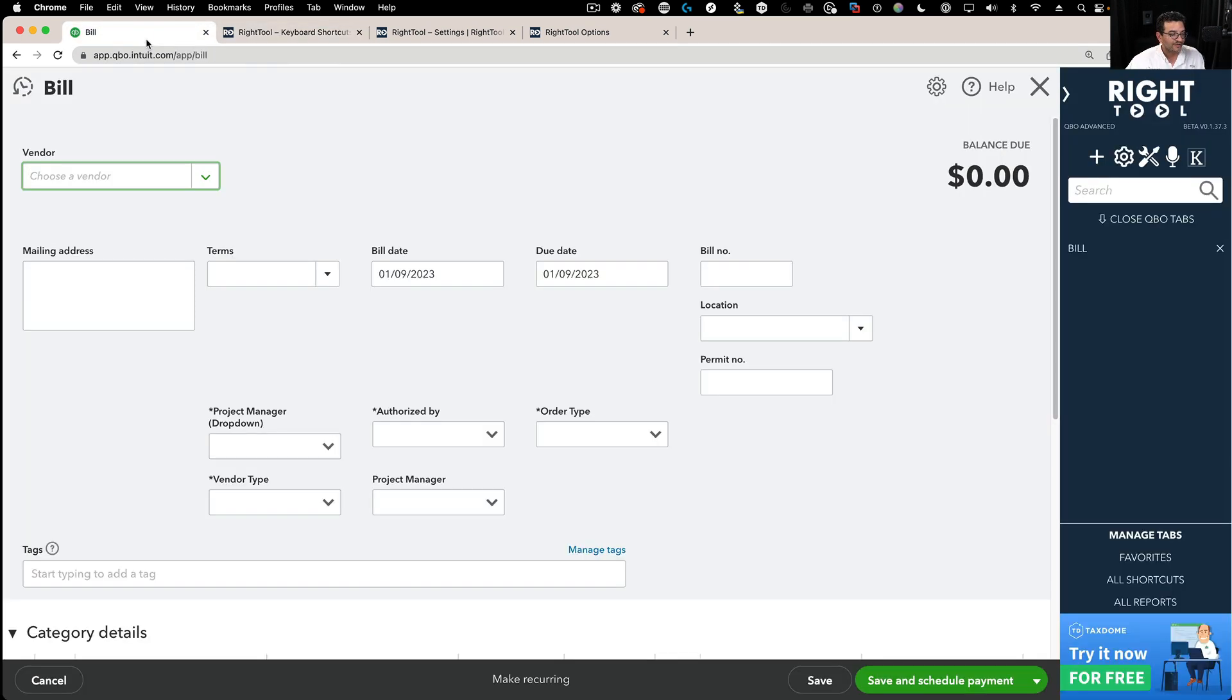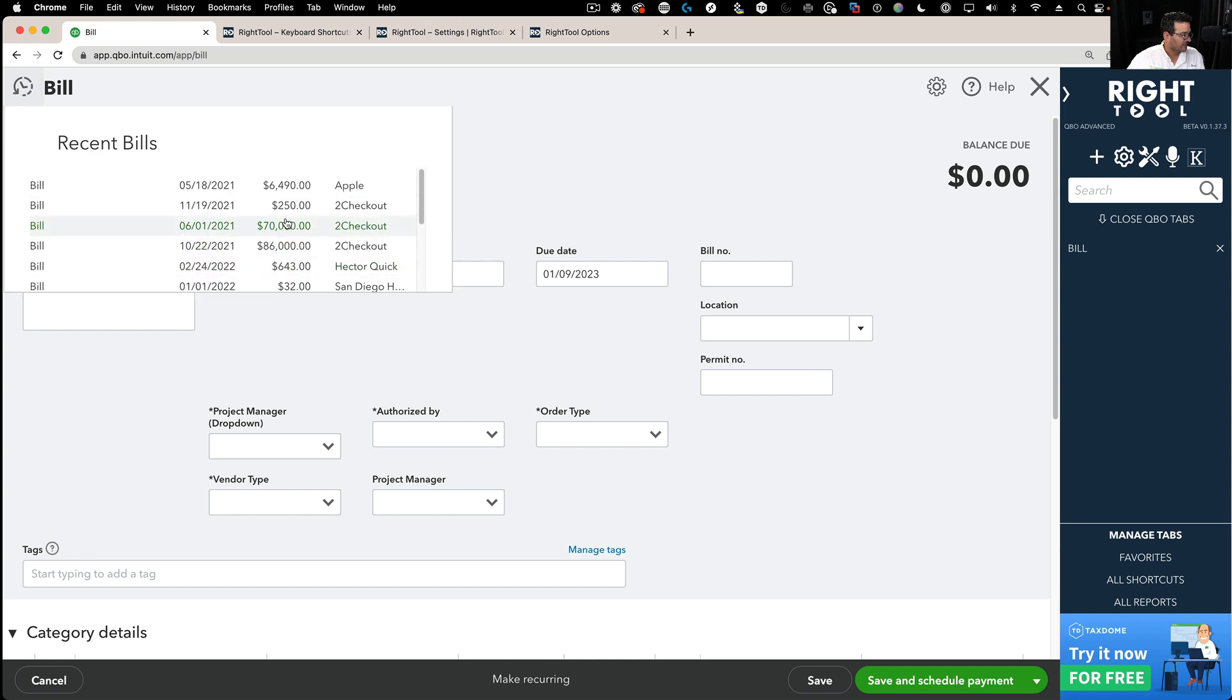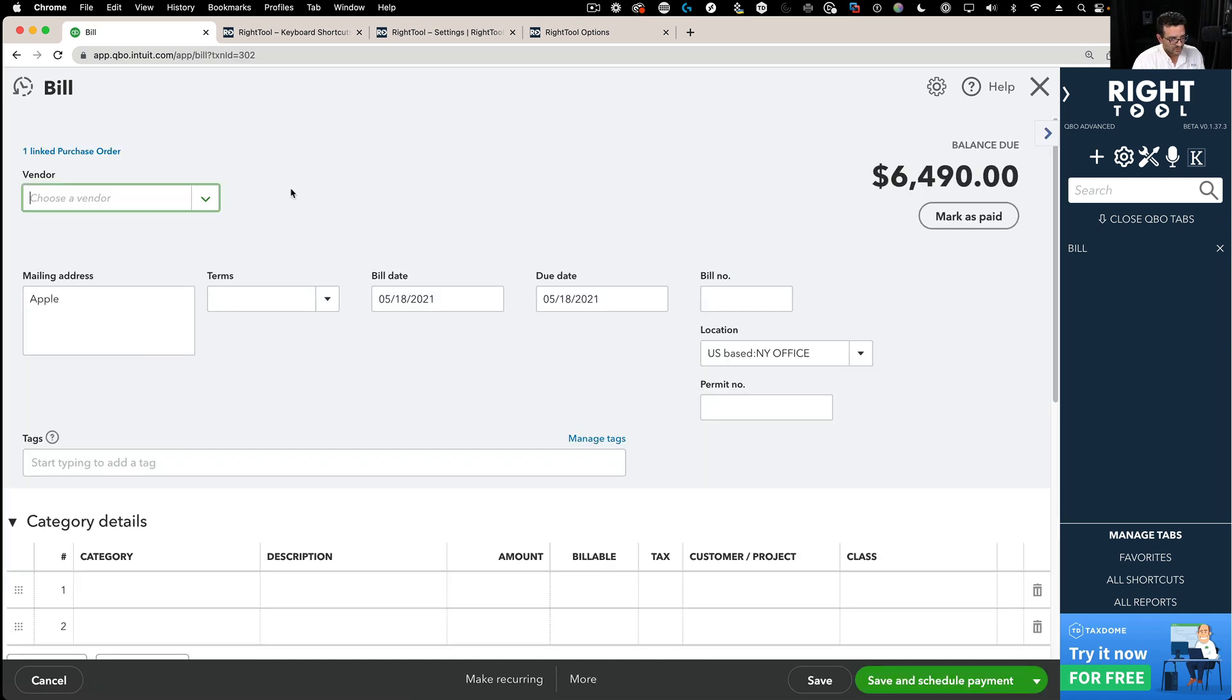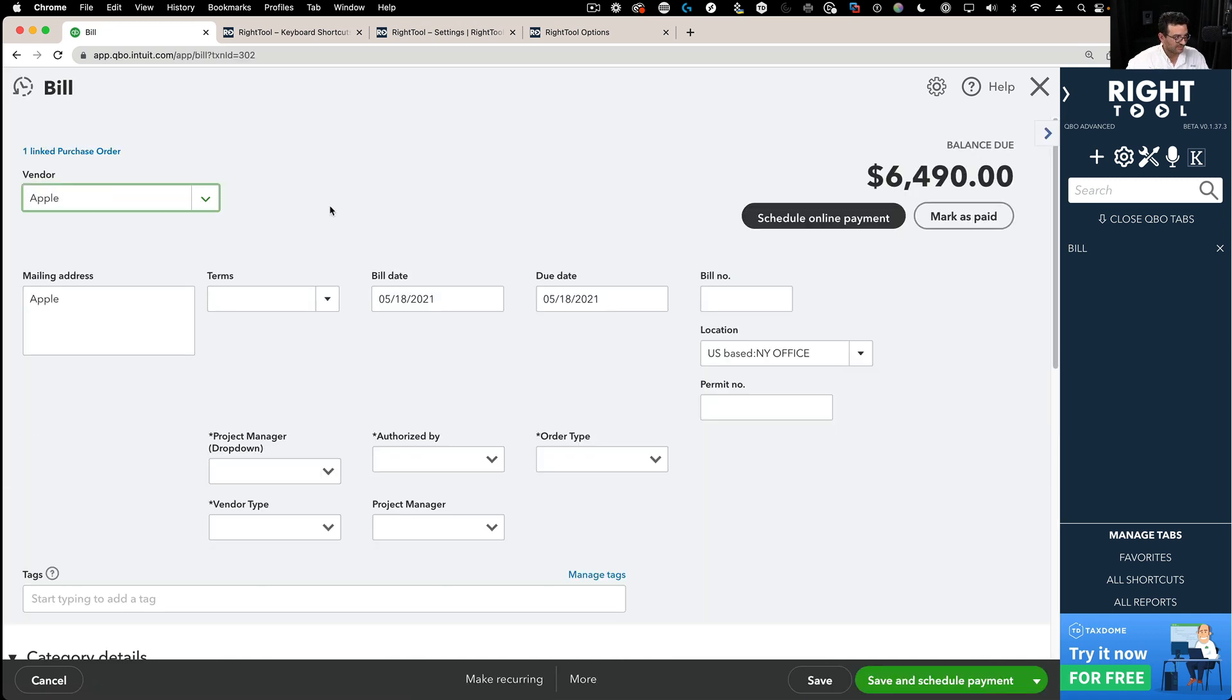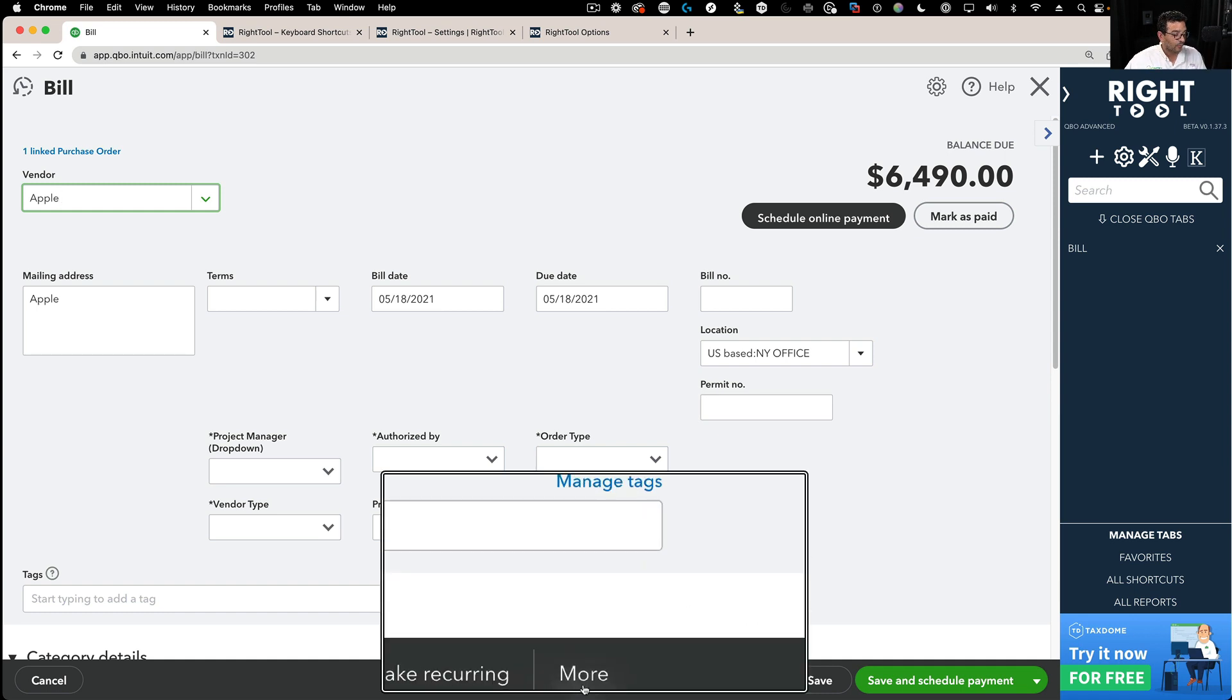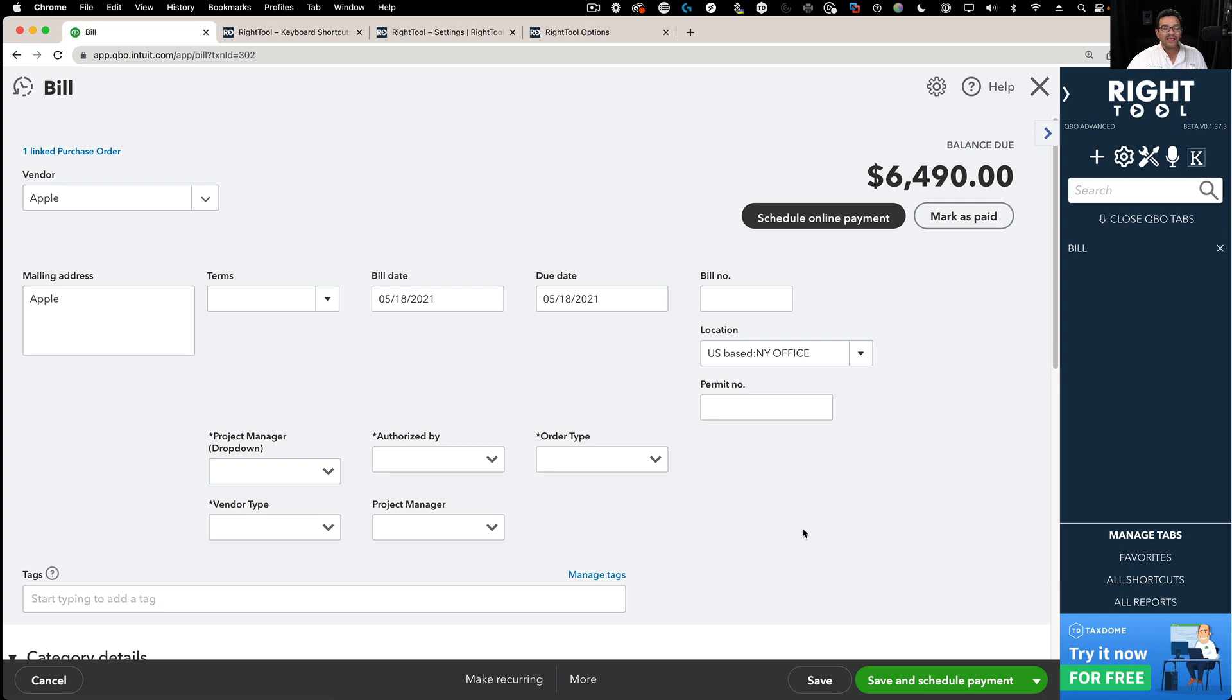Those actually get activated when you're looking at an actual transaction. For example, let's say I'm looking at an actual bill that was created. This is an actual transaction. Generally, I can click on More, and I can go into Transaction Journal or Audit History.